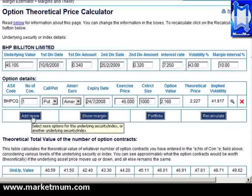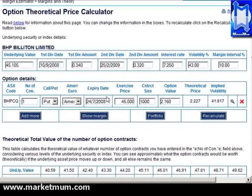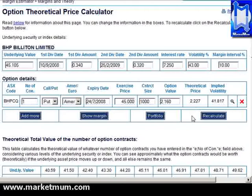It also gives you some other information as well — like dividend, first dividend date, and how much. That's the actual current price of the stock. And if you apply the volatility at all, it gives you the implied volatility down here.